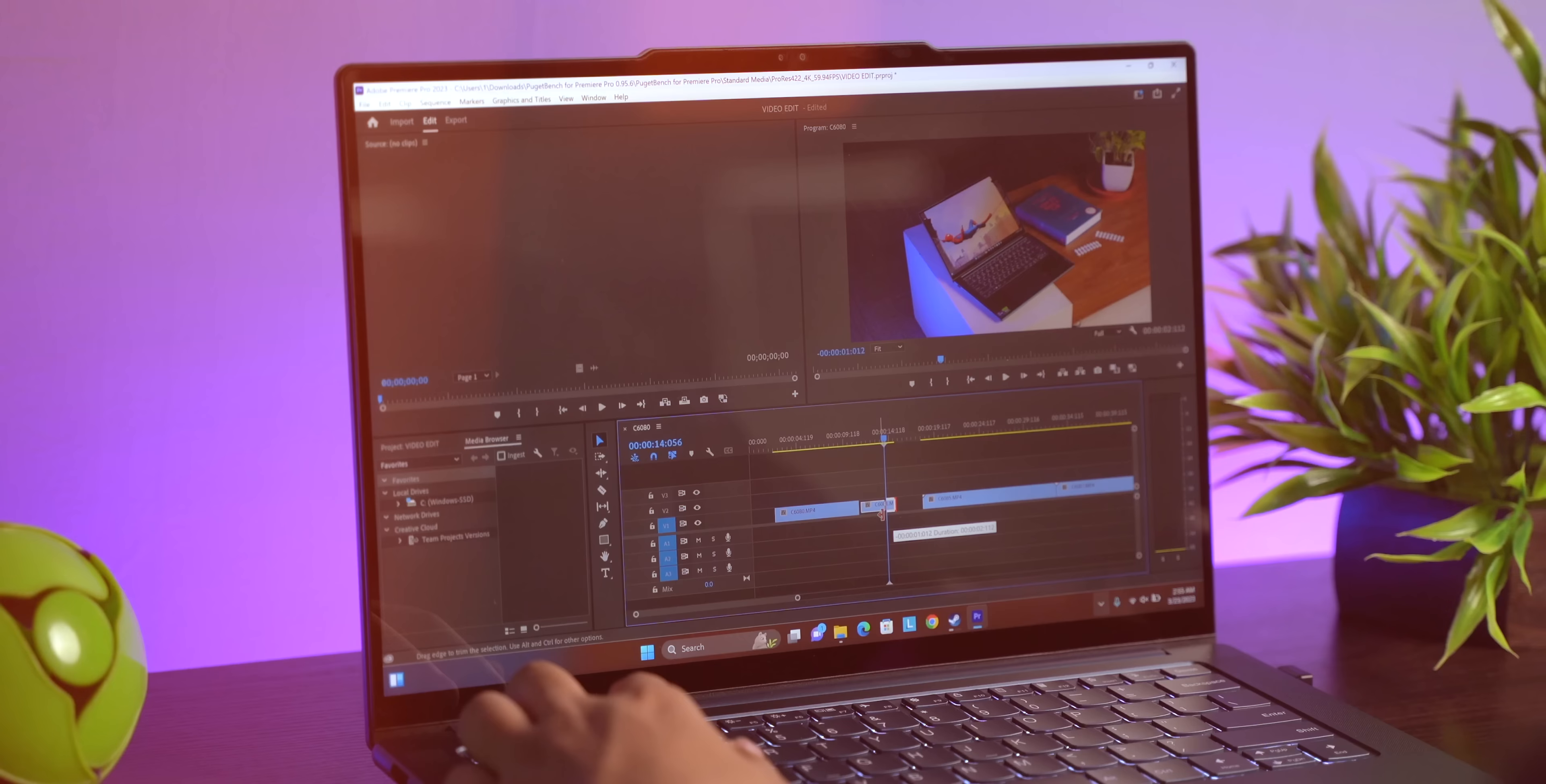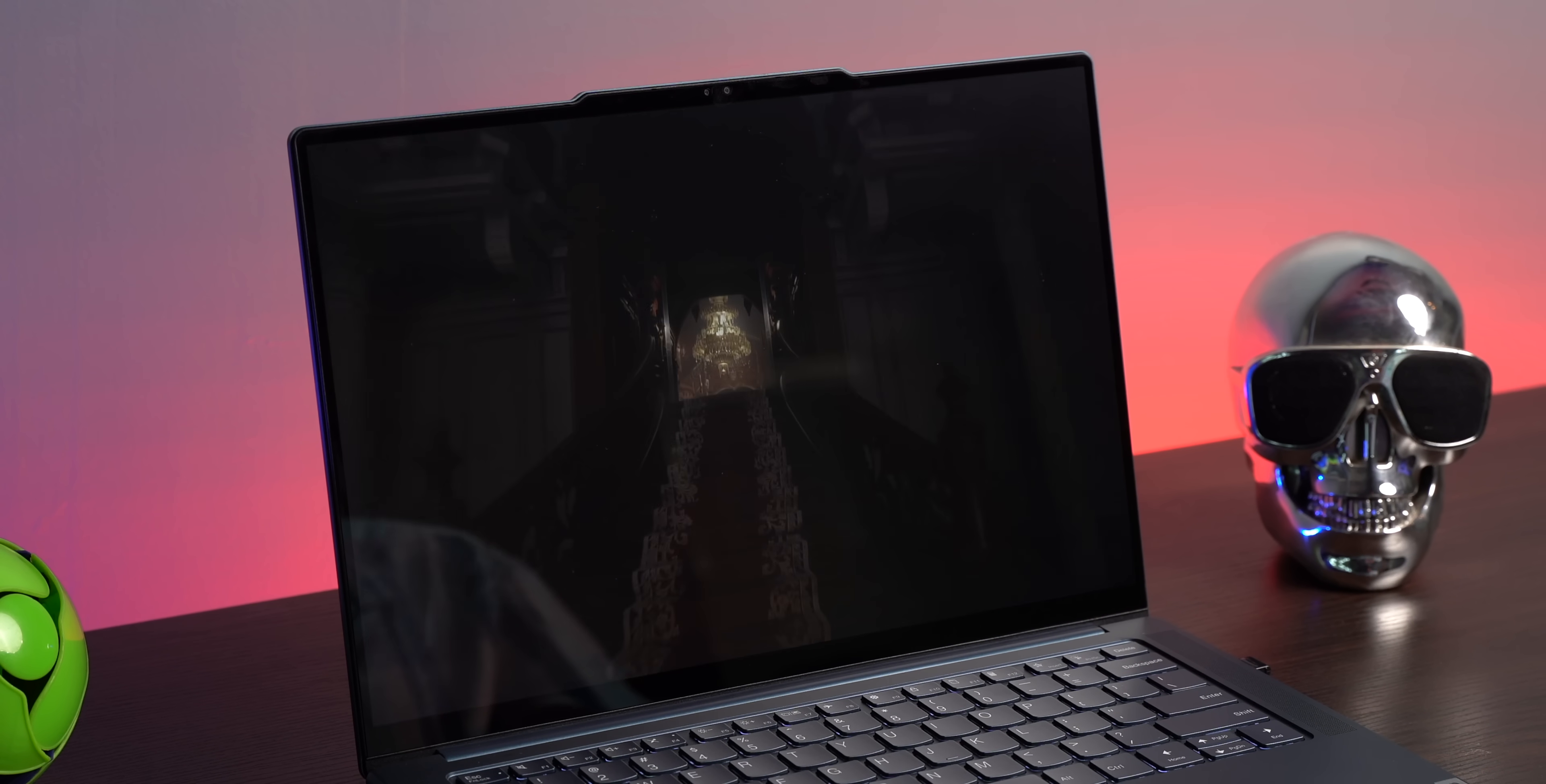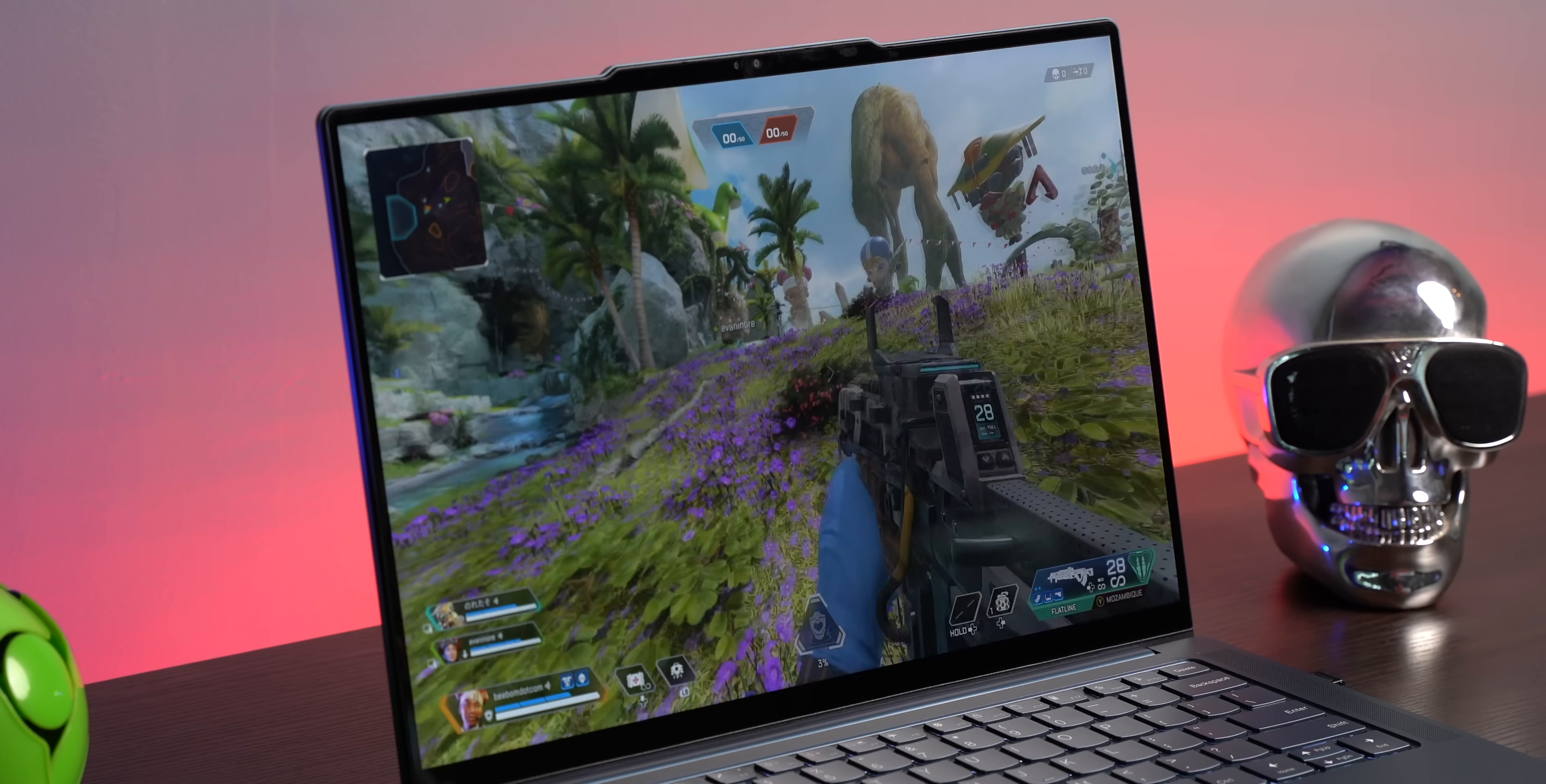We also did some gaming on it, and in the Resident Evil Village demo, the game ran at max settings at 60+ fps, reaching 80 to 100 sometimes during less demanding parts of the game. Apex Legends was very smooth with fps between 100 to 250 at max resolution and a mix of low-high settings.